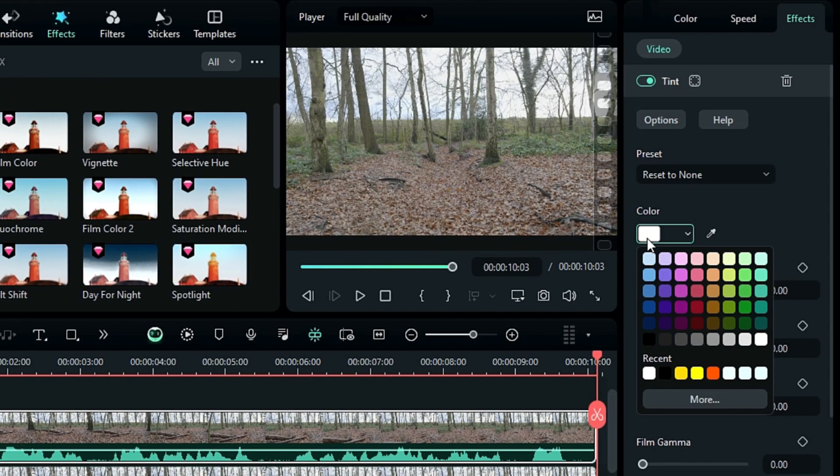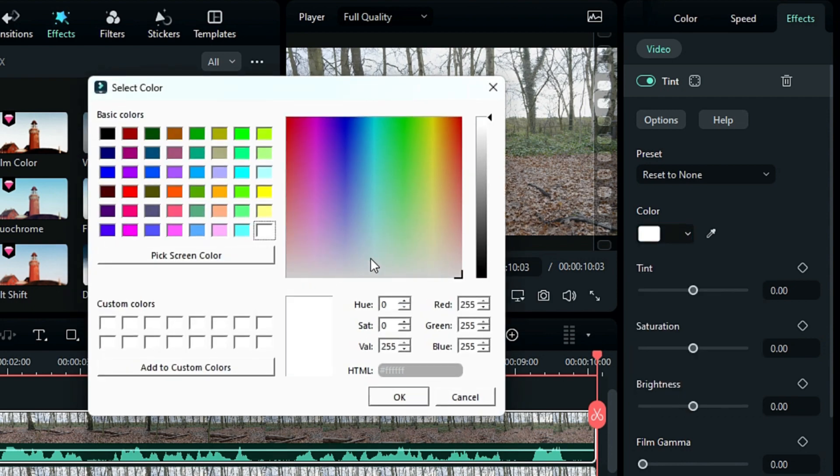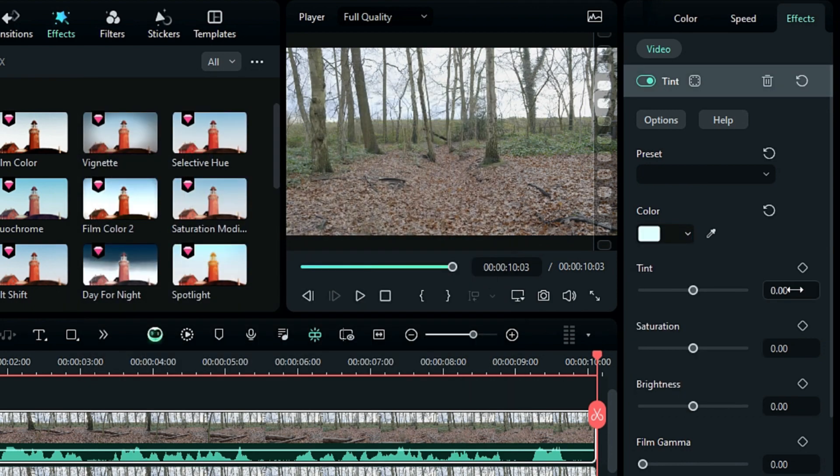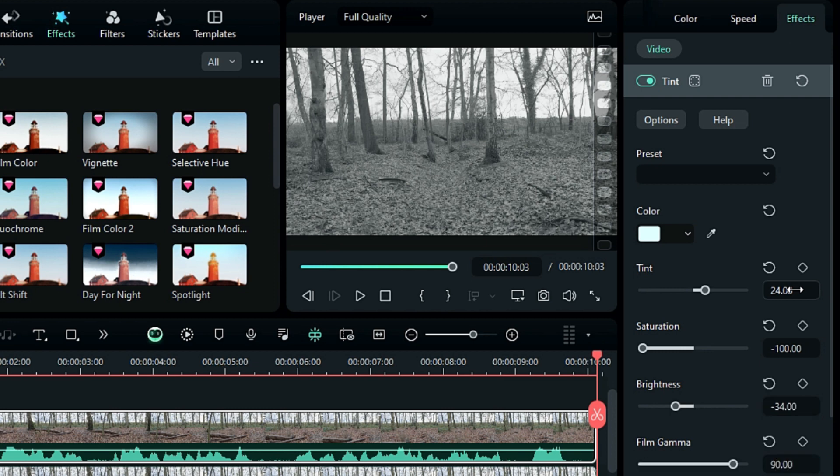Change the tint color to a slightly bluish hue because snow gives off a blue tone, not a white one. Then, change the Tint value to 24, Saturation to –100, Brightness to –34, and Film Gamma to 90.